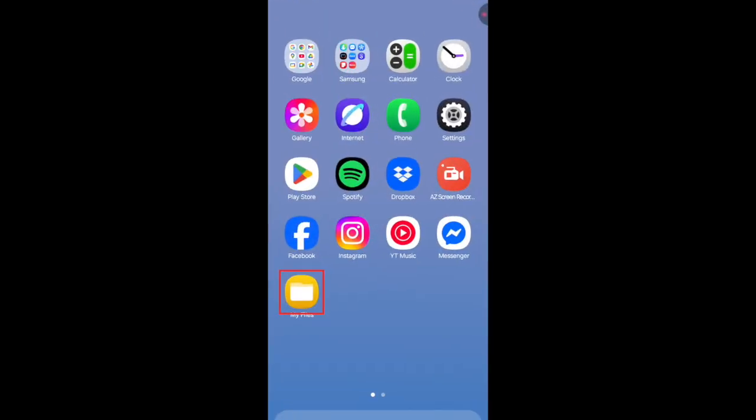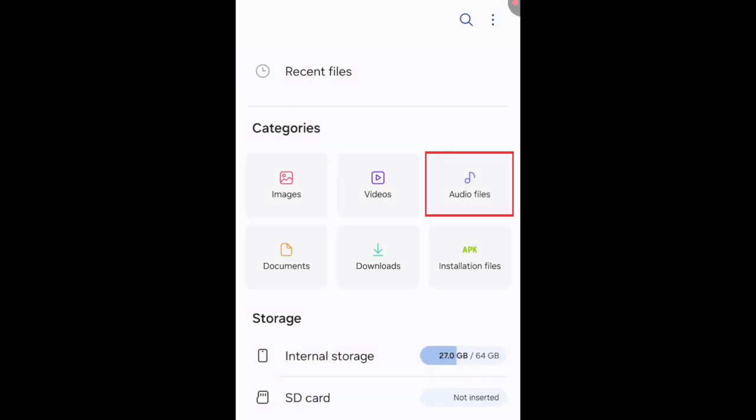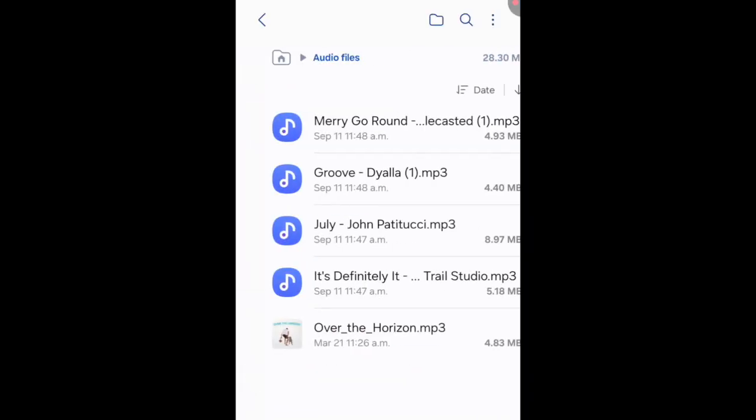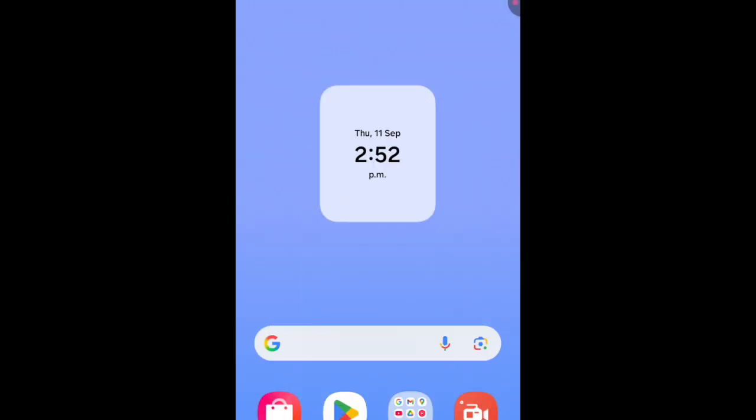To set a song as your ringtone on Android, you'll first need to have the song audio file downloaded to your device. You can use any MP3, M4A, or WAV audio file that you like. For this example, I'm using a royalty-free track from YouTube's audio library.